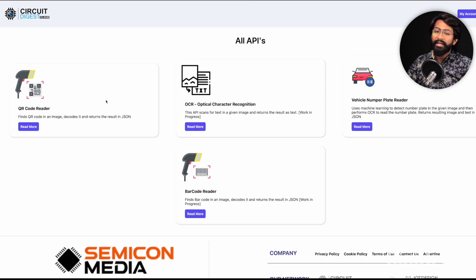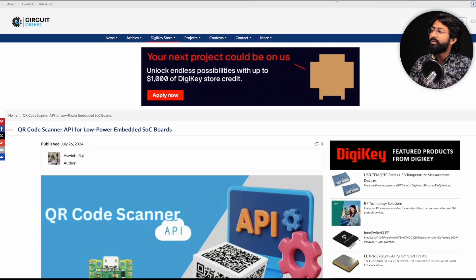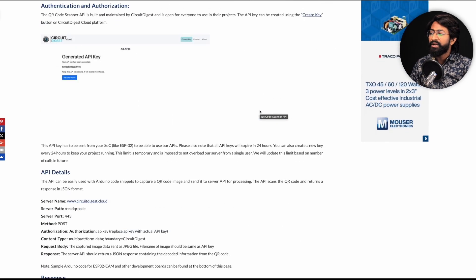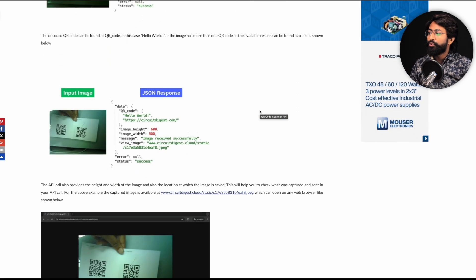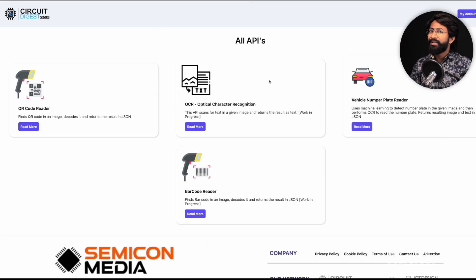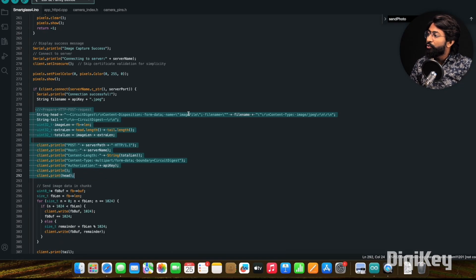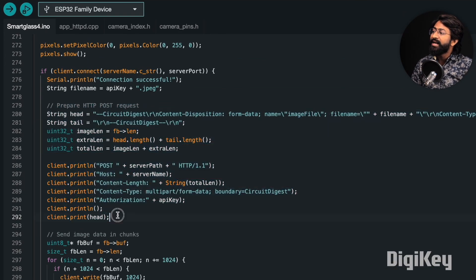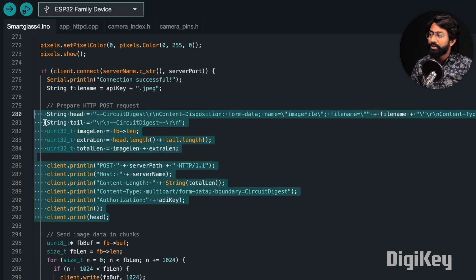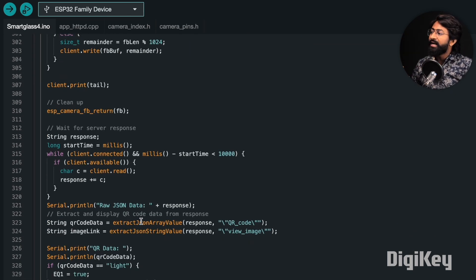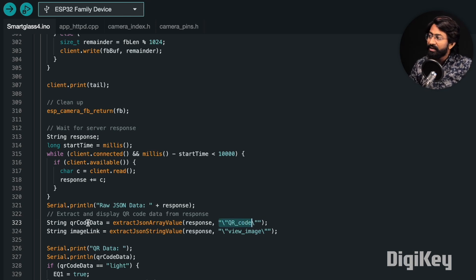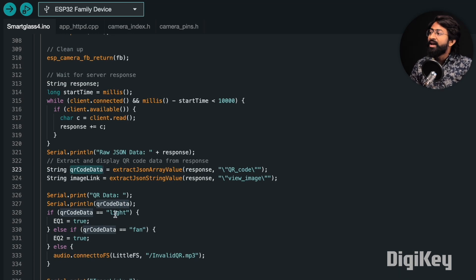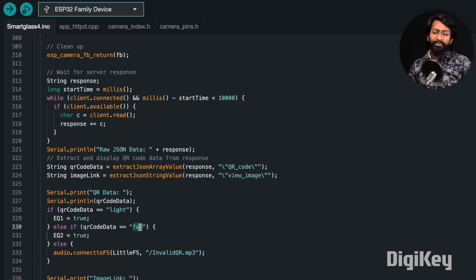To learn how to send the QR code data and read the data using Circuit Digest Cloud platform, they have written a dedicated article for it, so you can refer to this. If you want me to make a video, you can let us know. Anyway, let's move back to our code. We're sending that data along with our own API key to Circuit Digest Cloud. In response, we're getting JSON formatted data and we're just interested in the QR code data, so we're storing that into the QR code data variable.